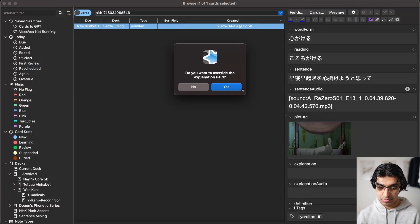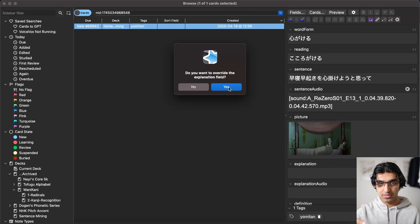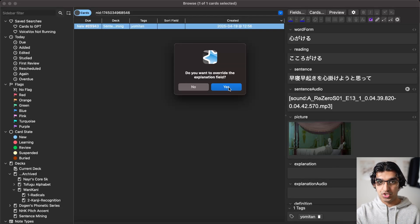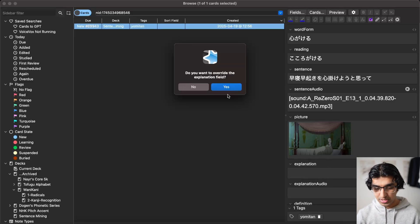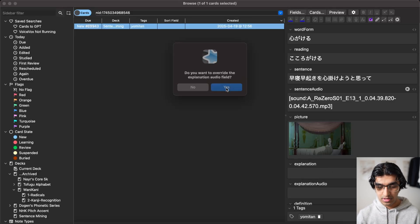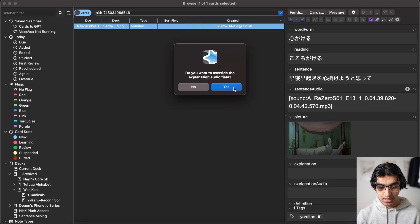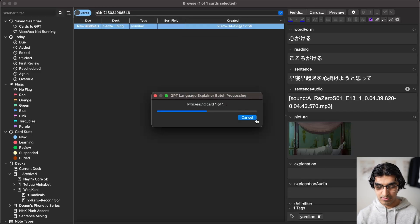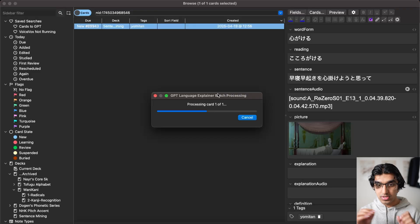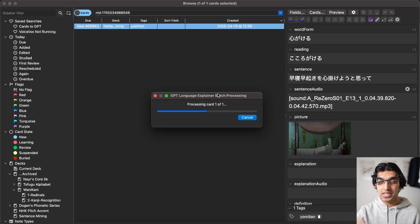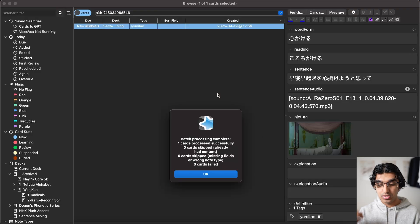So if I go to edit, press batch generate GPT explanations. Do you want to override the explanation field? This is if you're using this for many different cards. So you can do batch generate for hundreds or thousands of cards. And do you want to override it? Well, it's empty. So it doesn't matter. Do you want to override the explanation field audio? Yes, because it's empty. And now it will generate the explanation using ChatGPT of this word in this particular sentence. And it will also use text-to-speech to make it an audio card.